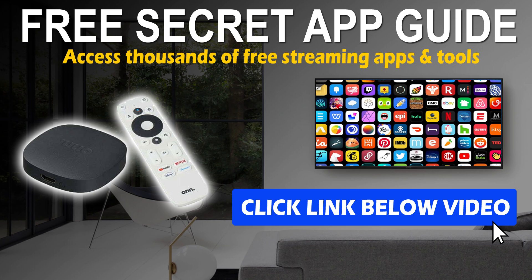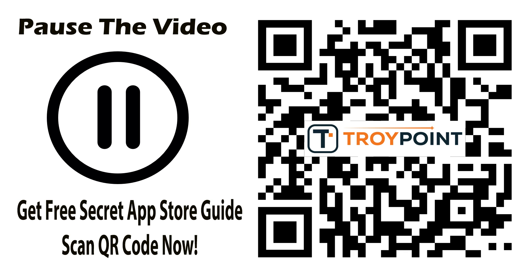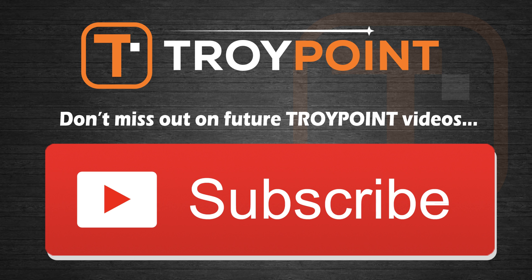So that is how you can add internal storage to the Chromecast with Google TV and load it up with as many applications as you would like. Please don't forget to get my free guide on how to install secret app stores and truly unleash the full potential of your Chromecast with Google TV. Also, if this video was helpful, please be sure to hit the thumbs up button, subscribe to my channel, and click the bell icon to be notified when I release new videos like this in the future. And as always, thank you very much for following Troy Point. Have an awesome day.